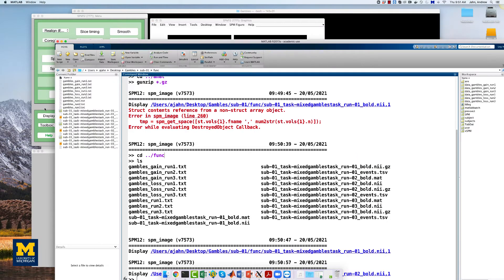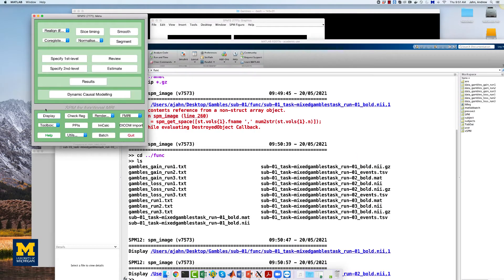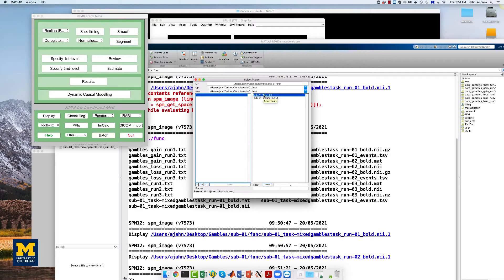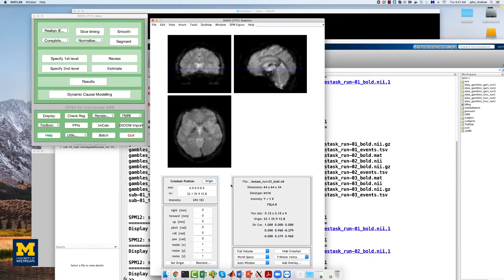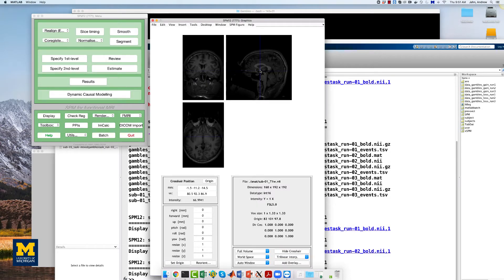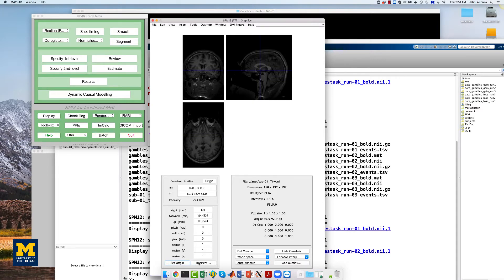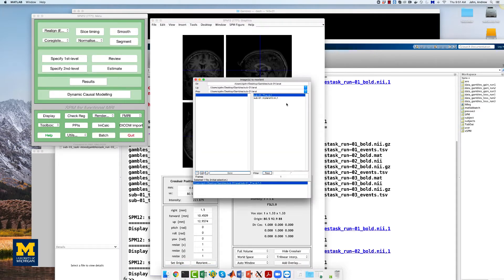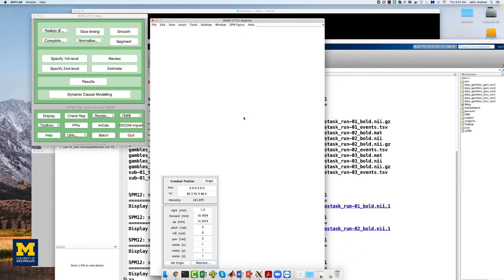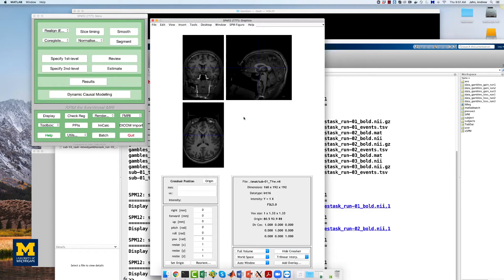Next, open the anatomical image in the same display window and set the origin at the anterior commissure. Again, you can find this structure as a small connective tissue of white matter at the base of the fornix. Reorient the anatomical image, and then the rest of the steps should run without any errors.